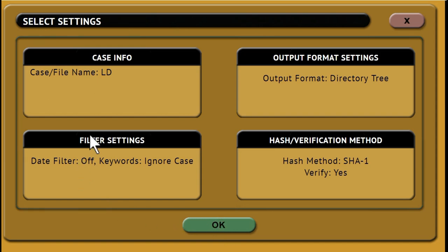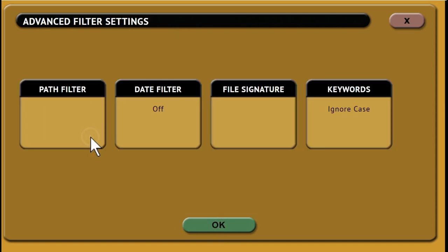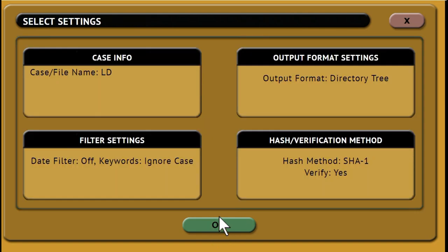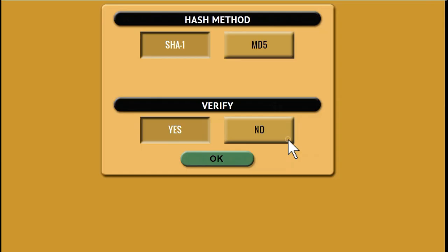For filter settings, we'll choose not to include any filters and leave the default settings. Next, choose your hash method and choose whether you want to verify or not.